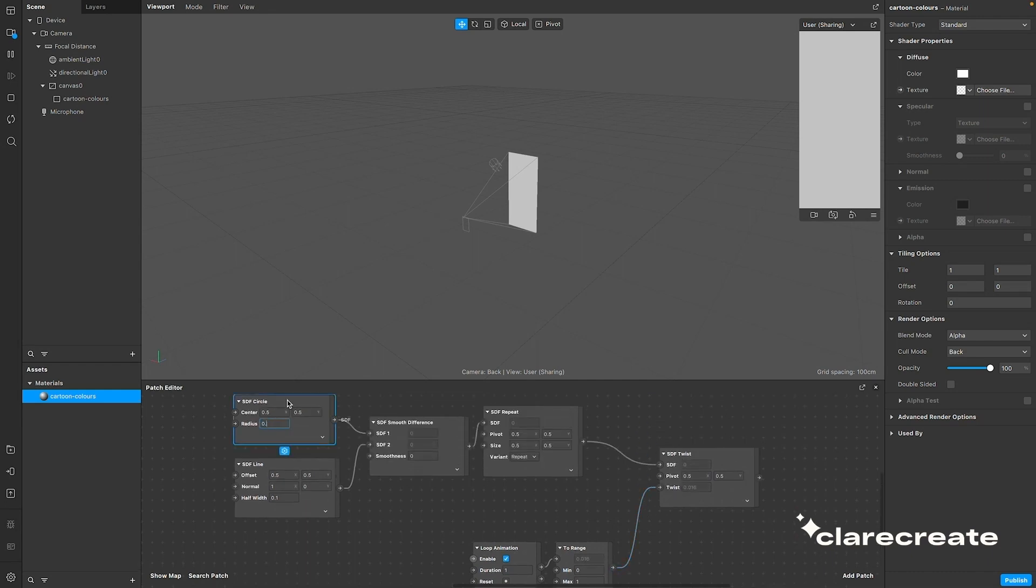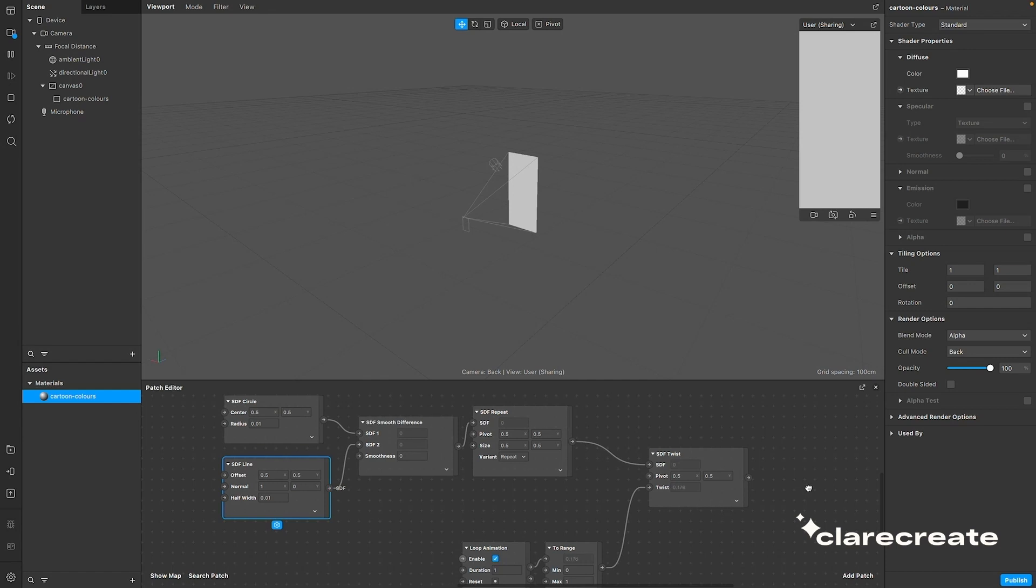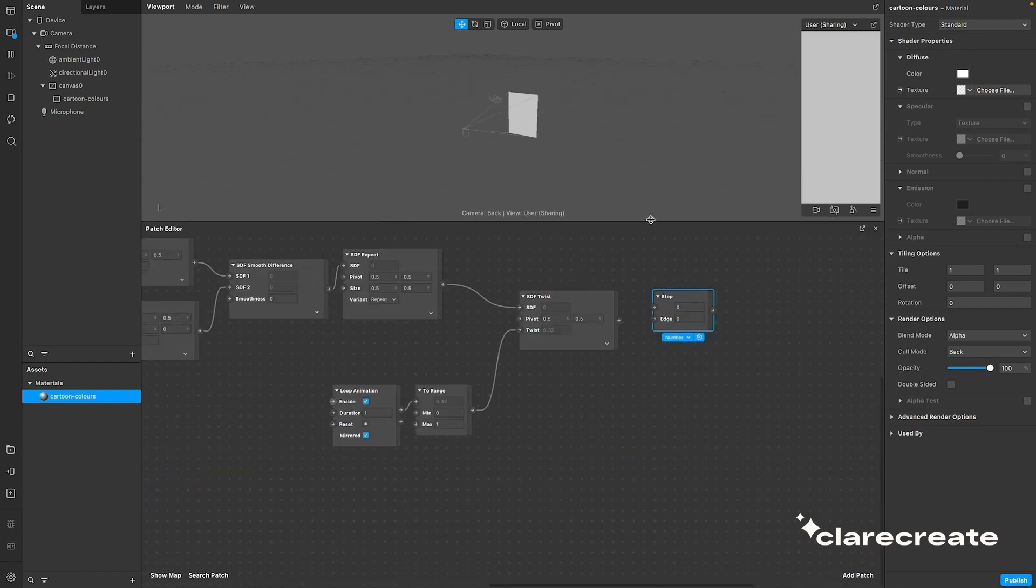I'm just going to update the value of the SDF circle and line here. Connect the step patch and the mix patch.